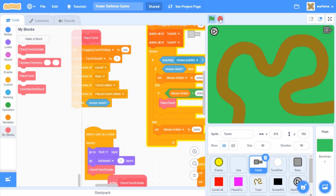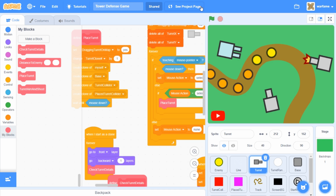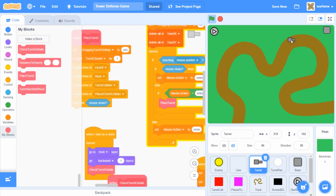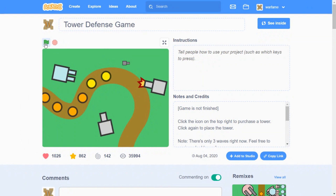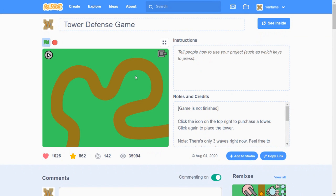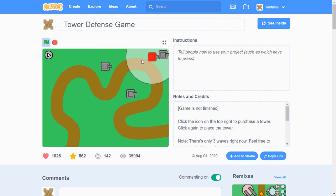I'm going to test this in the project page, because in the editor I can drag stuff around, which I don't want. So I'm going to go to project and test it here. Now if I hold down my mouse and hover over the turret, then as you can see, the range does not follow. And if I buy a turret, then everything should work. And now there shouldn't be any more bugs with the turret.